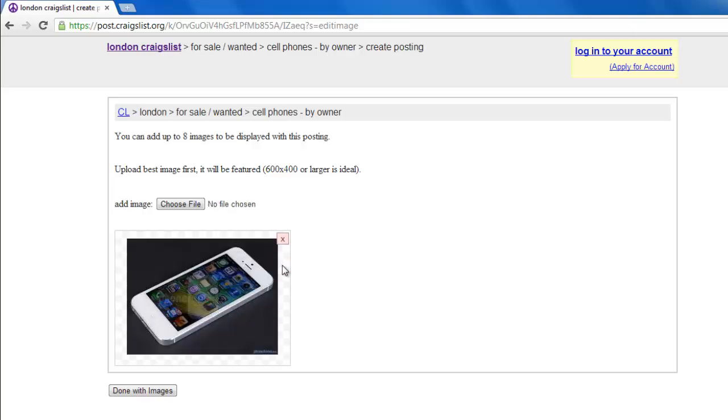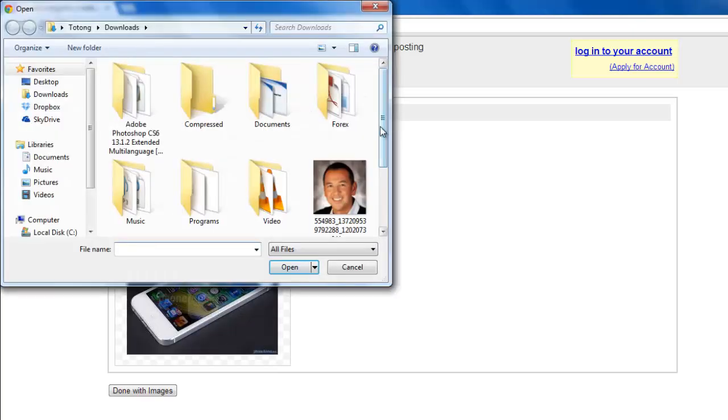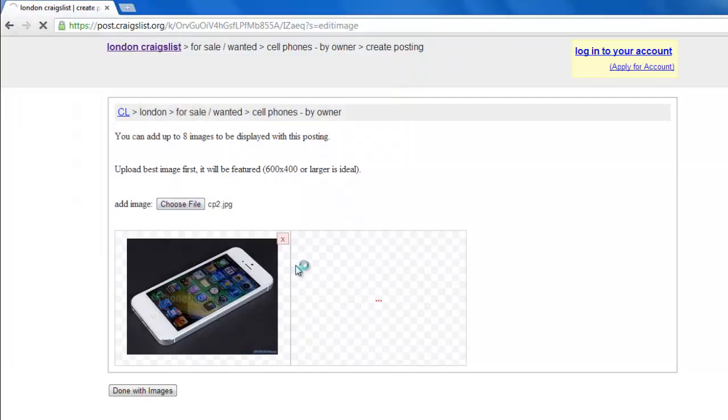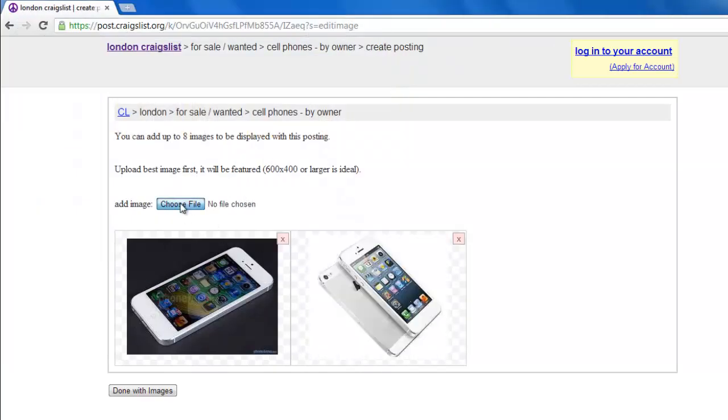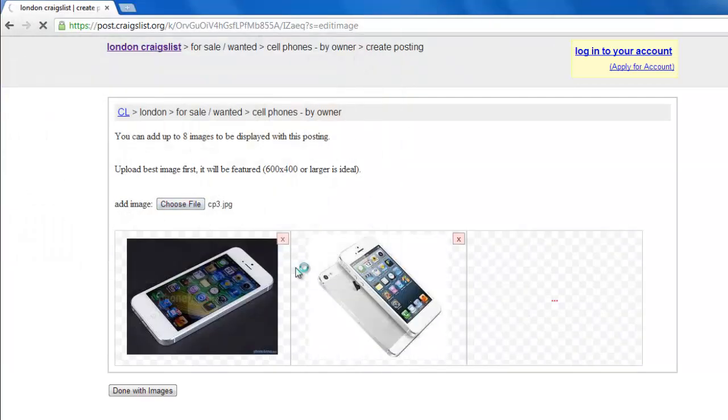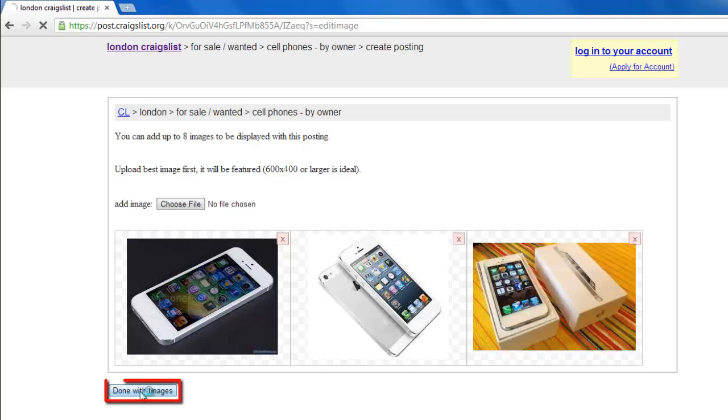To add an additional image, click Choose File again and repeat the process. You can add up to eight images. When finished, click Done with images.